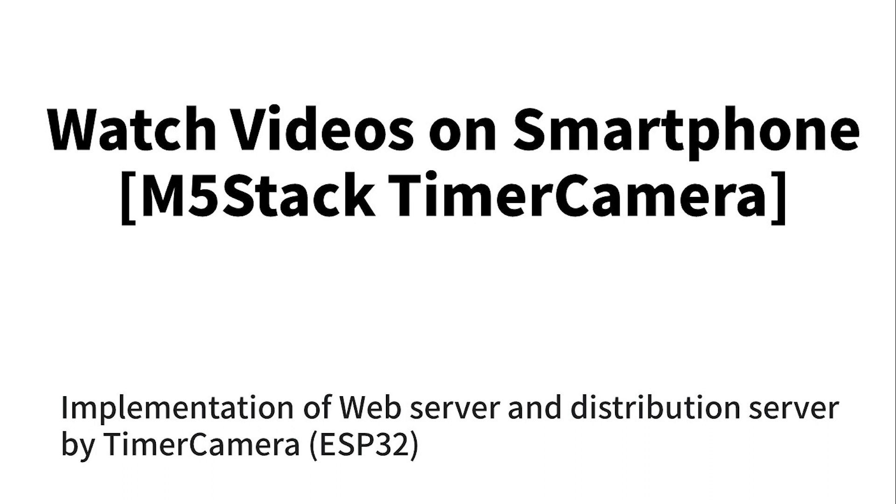This time, I'm going to watch videos on my smartphone. The product to be used is Timer Camera of M5 Stack. This product has a built-in ESP32, and I think it is a cheap product as a camera-mounted product. You will be able to view the images captured by this camera on your smartphone's web browser.